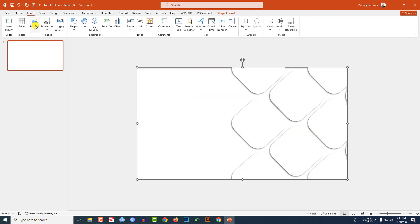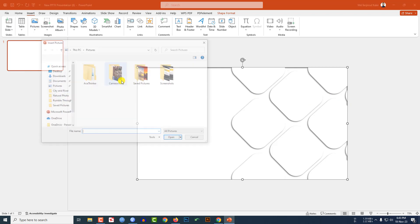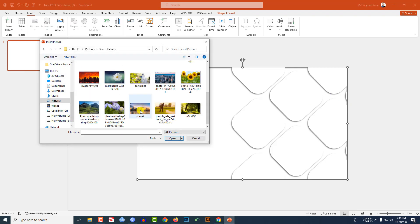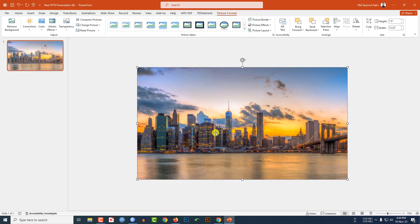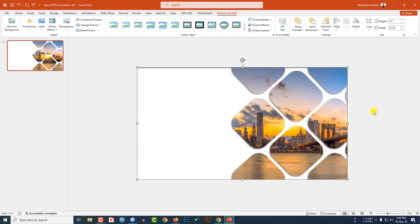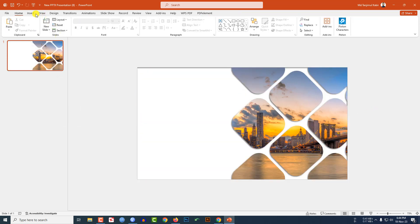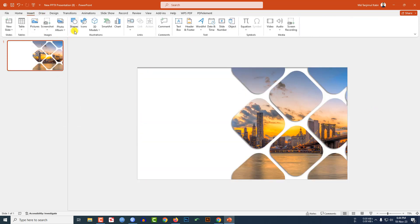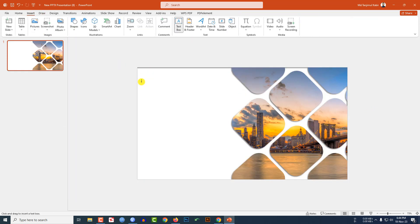Go to Insert, Picture, This Device, select your picture, and click Insert. Right-click and send it to back. Then go to Insert, Shape, pick a Text Box, and drag it onto the slide.